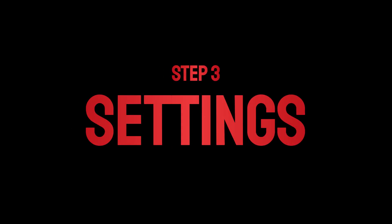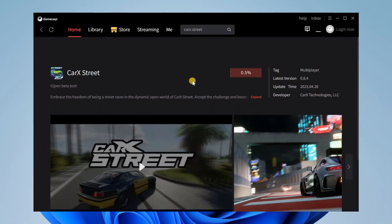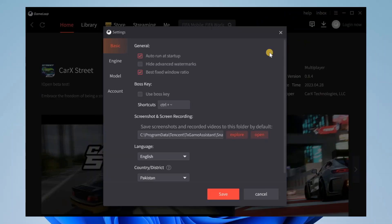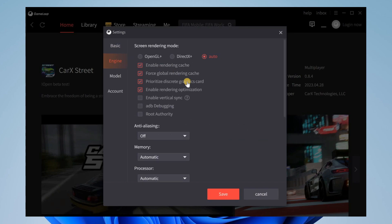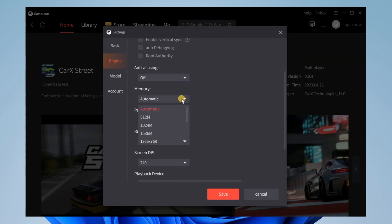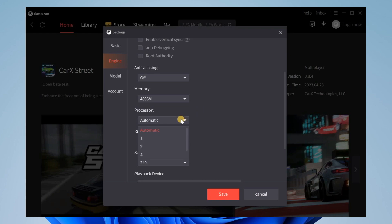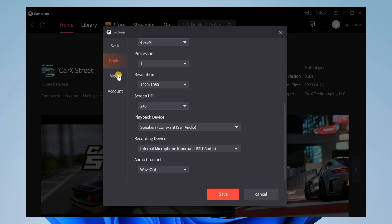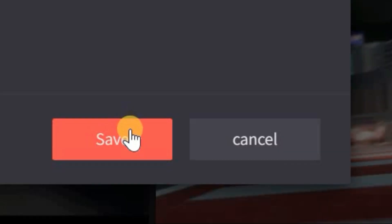Step number three, GameLoop settings. The settings are different for different devices, however some of the settings may remain the same. In the basic settings, turn off this feature. After this, open the engine settings. The system usually takes 4GB RAM, so allot the remaining memory to GameLoop. My processor is 2-core, so I will allot one core to GameLoop. You can also change the resolution and put the custom phone model. Now save the settings.